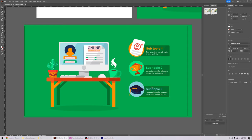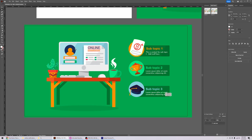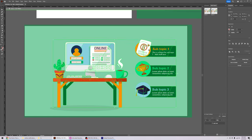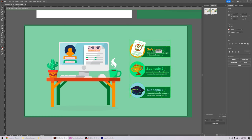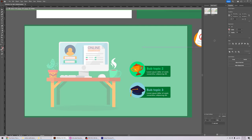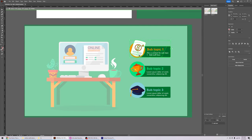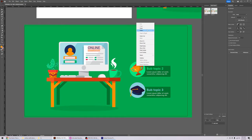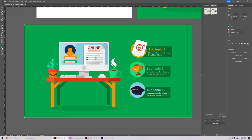Eventually we need to individually export elements. For example, if we only want the subtopic one element, we use the selection tool and double-click multiple times to go deeper into the group hierarchy until we have just that section. If you try to drag it to the Asset Export panel while inside a grouping it won't allow it — you need to cut it, get out of all the groupings, then paste in place.